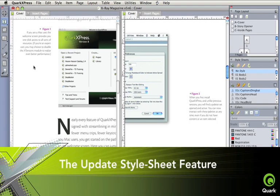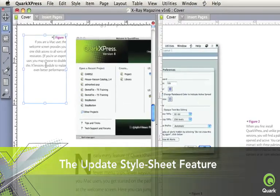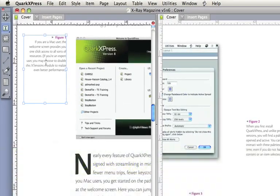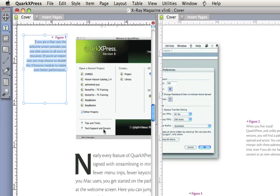The update style sheet feature pushes local formatting back to the style sheet, and then out to the text blocks where the style has been used.